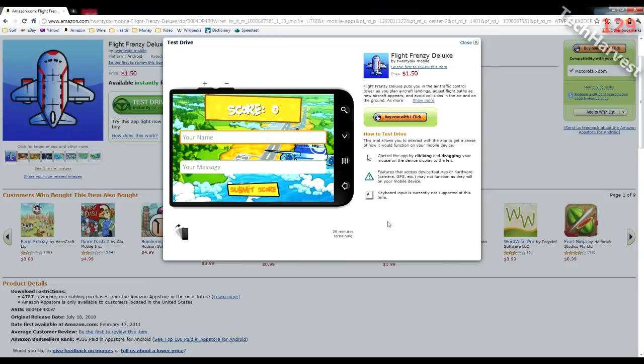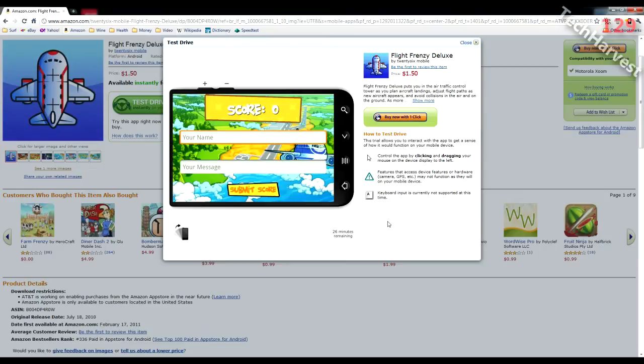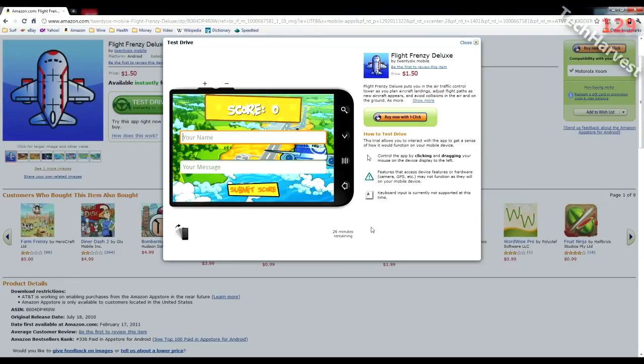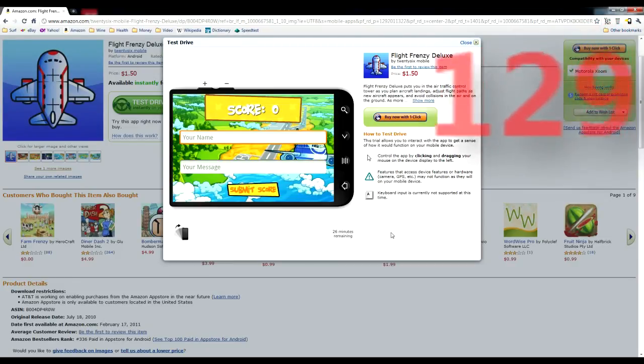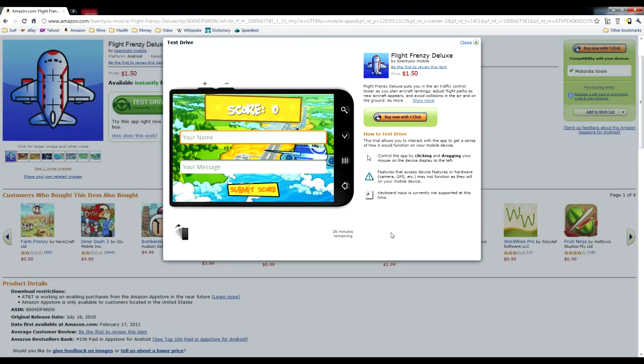So that pretty much does it for this video. Go check out the Amazon Android App Store for yourself and try out this test drive feature, because it's actually really, really cool. And you know, you can maybe see apps that you wouldn't normally test, especially if they're pay-for apps, because you don't want to necessarily buy them before you try them. Now you can actually test drive some of them. So that pretty much does it for this video. Thanks so much, and I'll see you next time.